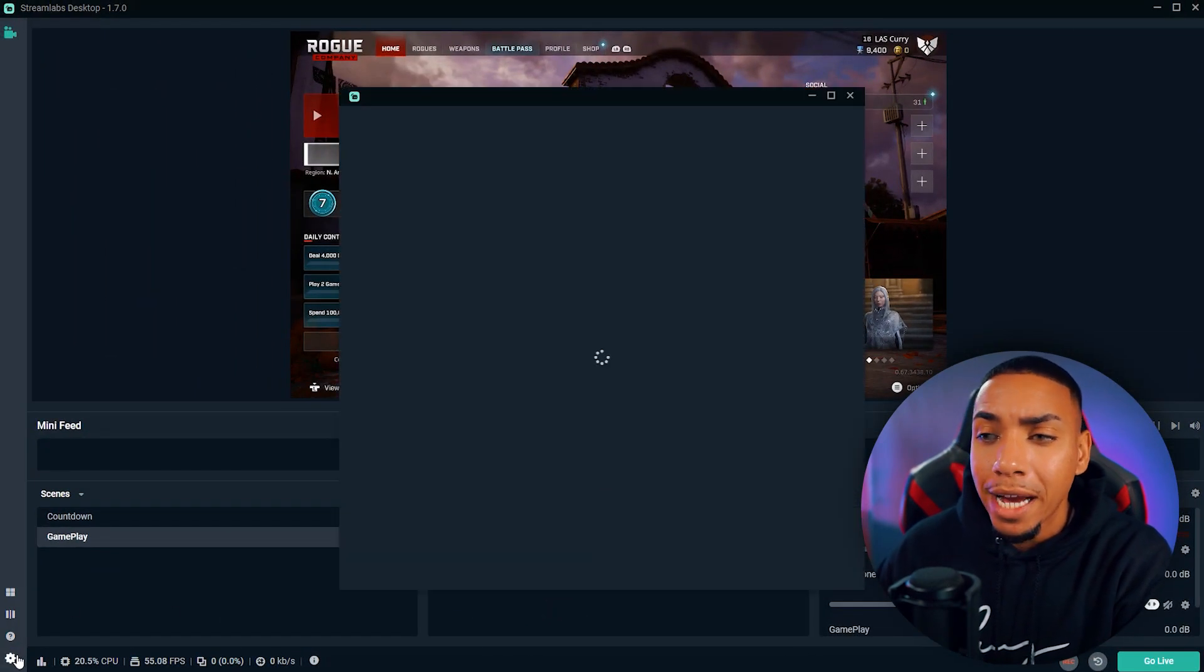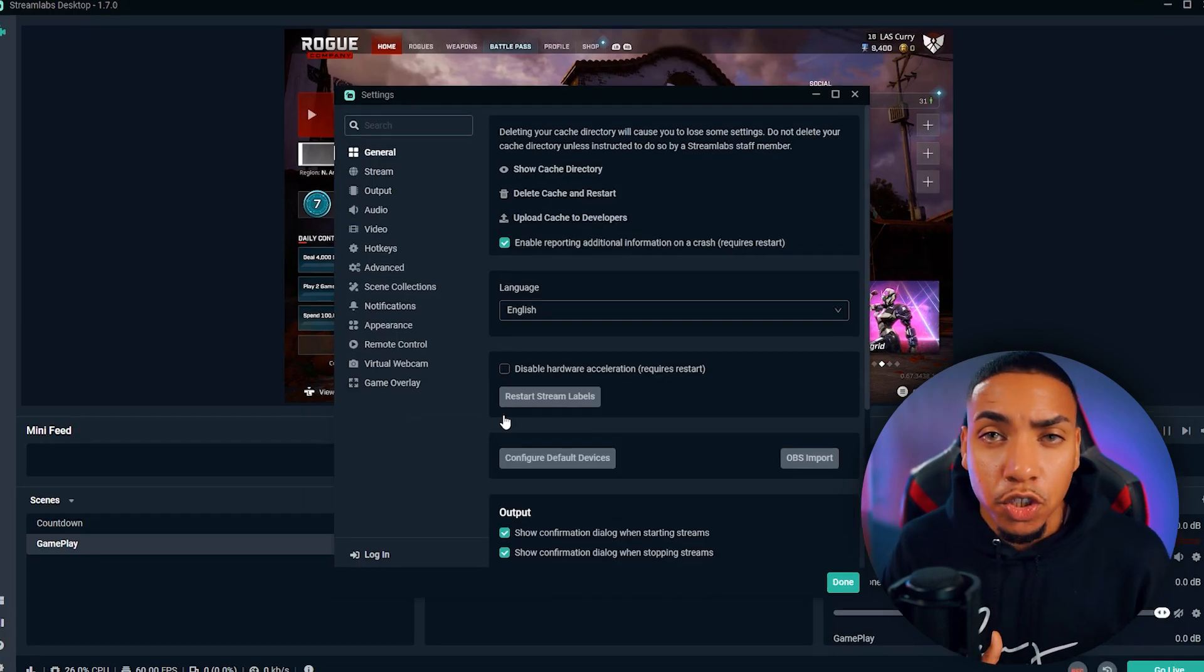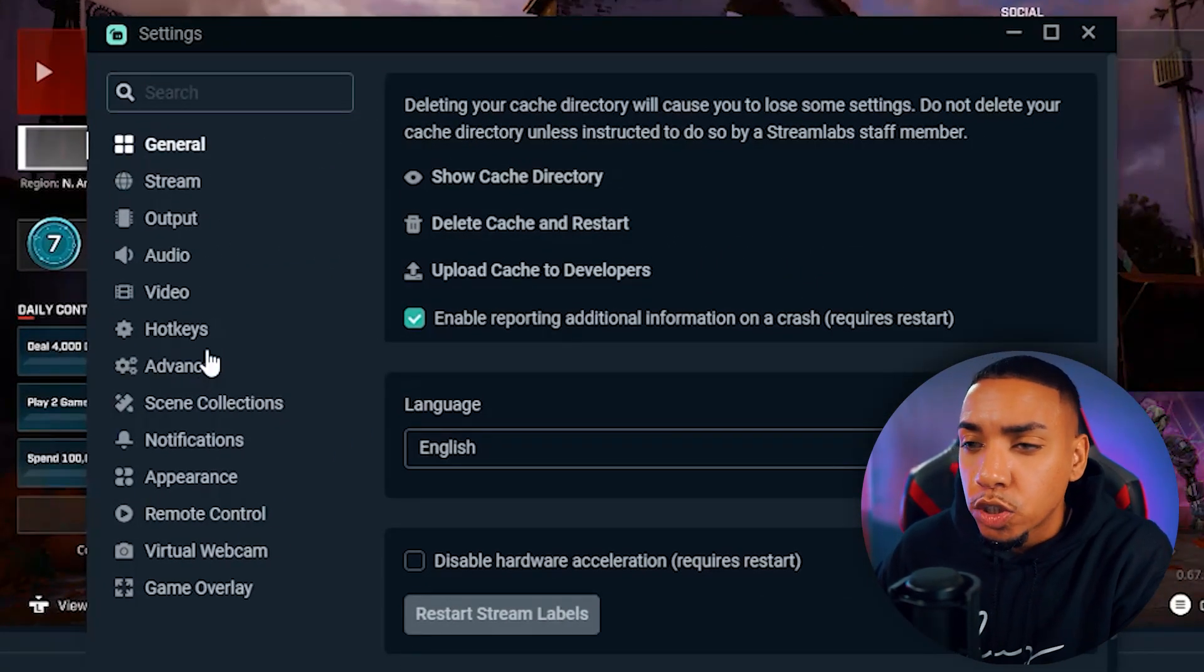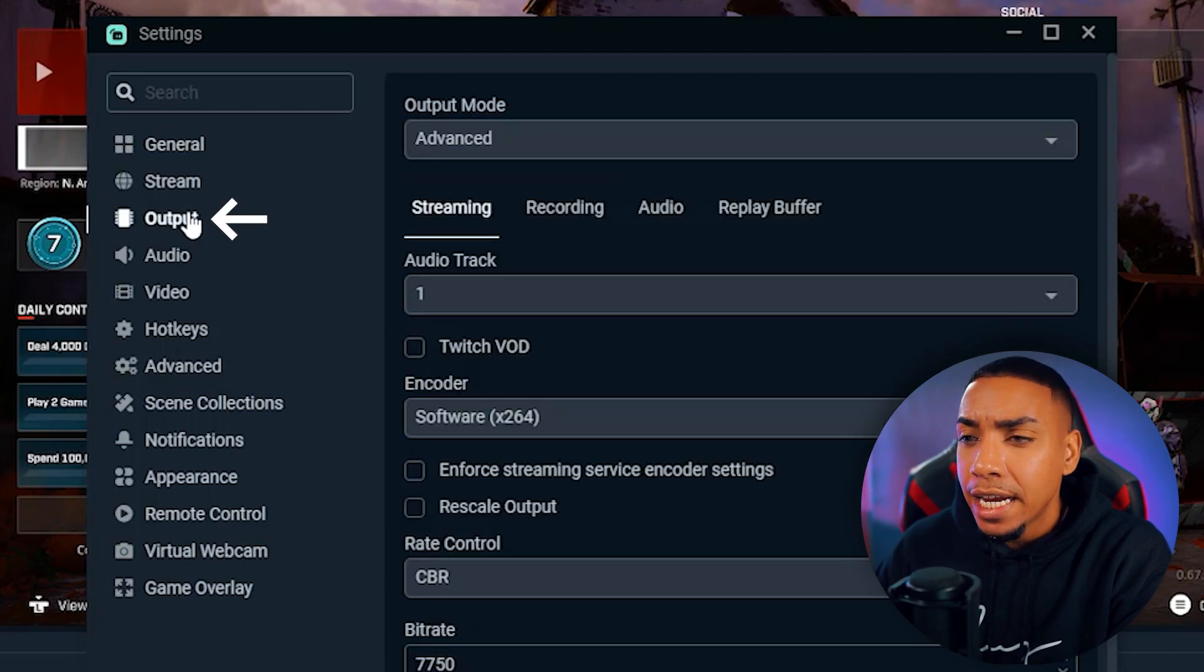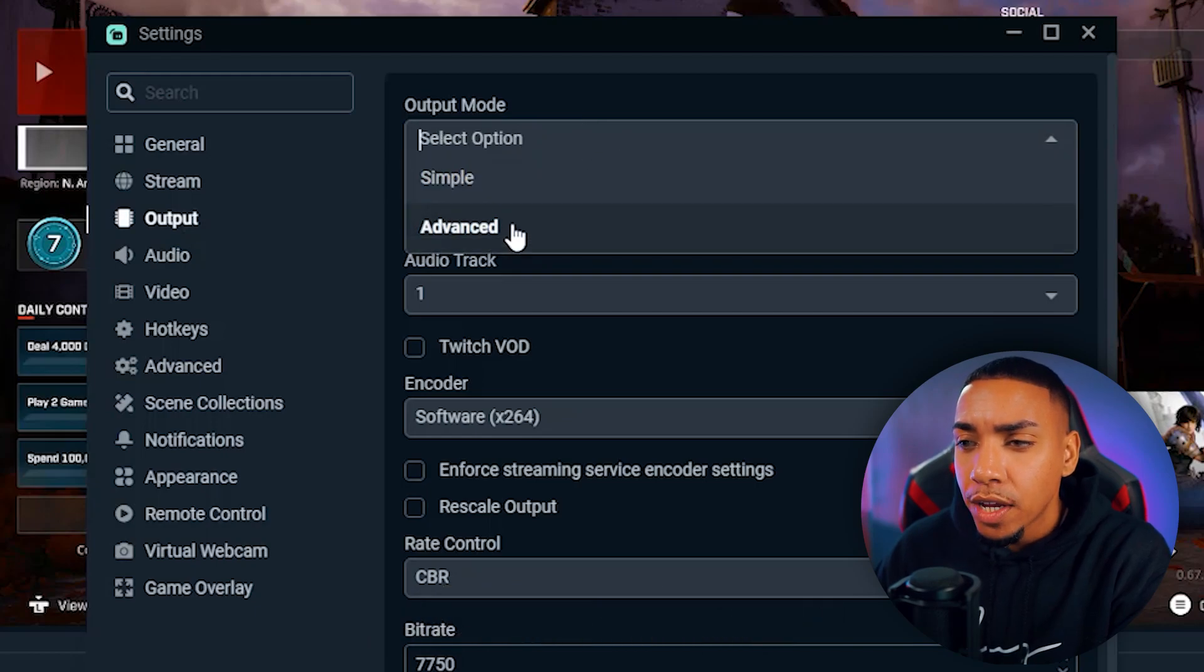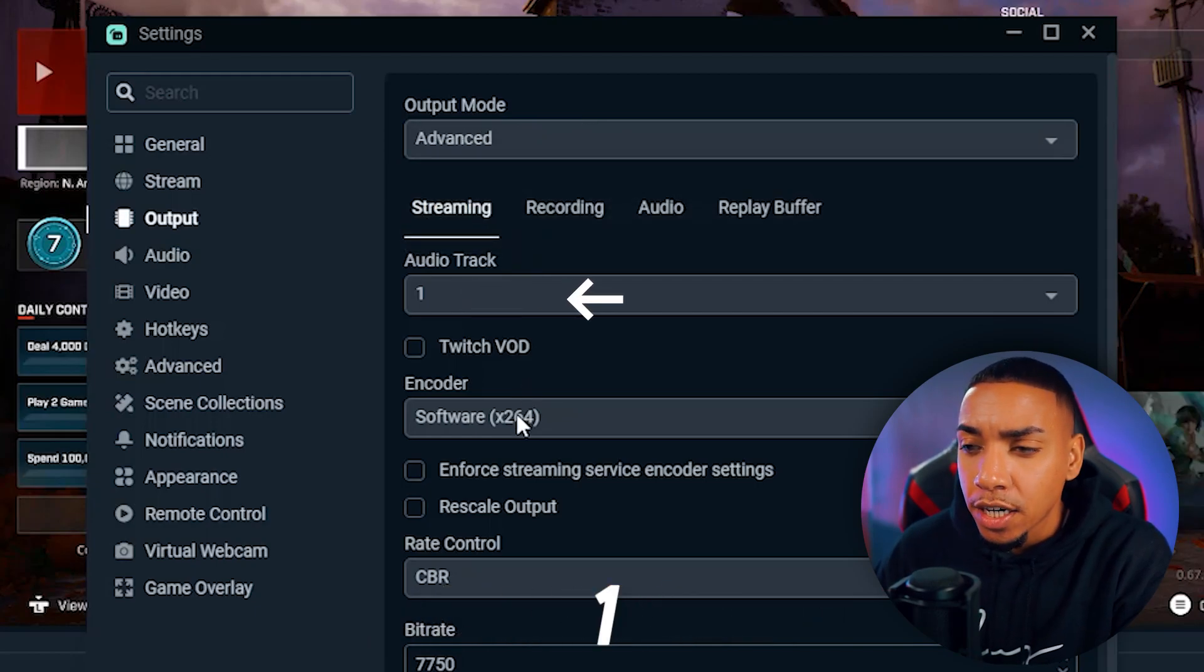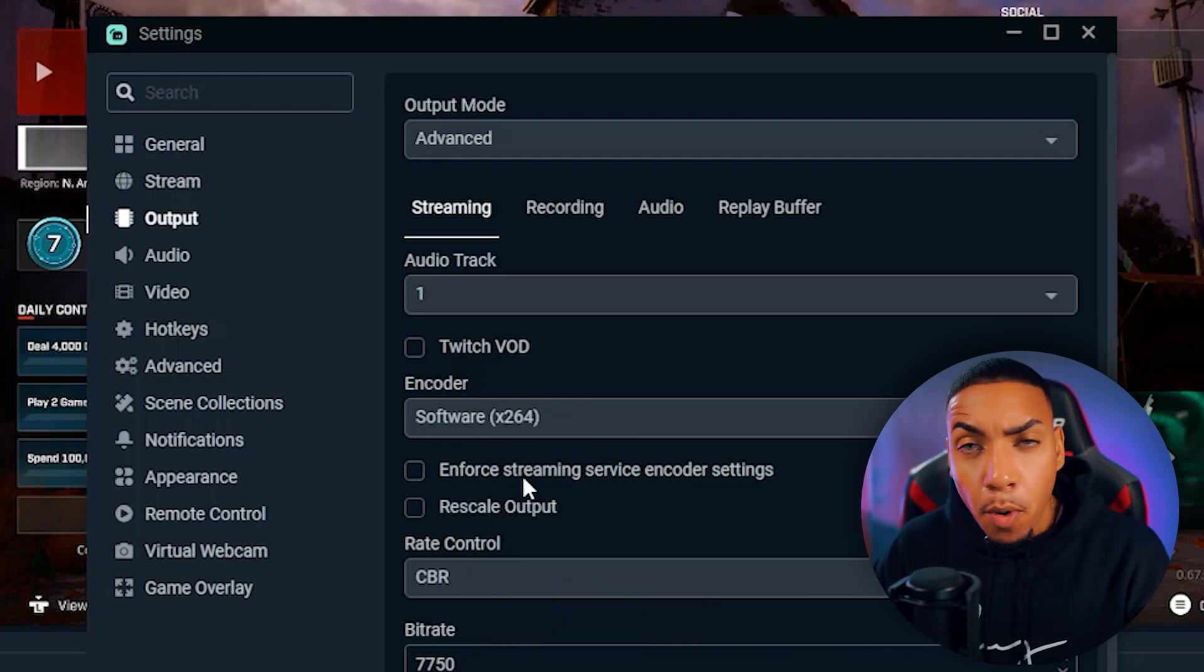Now, go back to settings because we want to improve the quality of your stream so your viewers have a good experience. Come to where it says output, and select advanced under output mode. Then leave audio track as one, your encoder as x264. And it's very important, especially if you're not a Twitch partner or affiliate and you want 1080p streams...